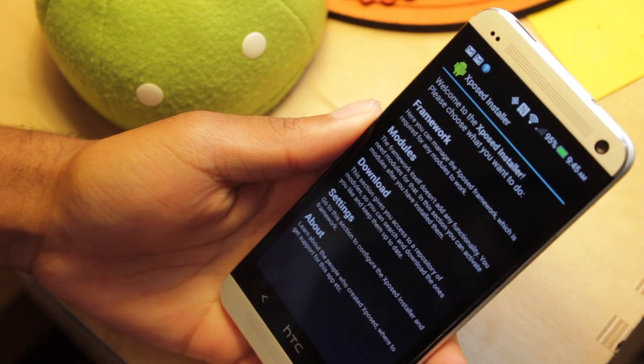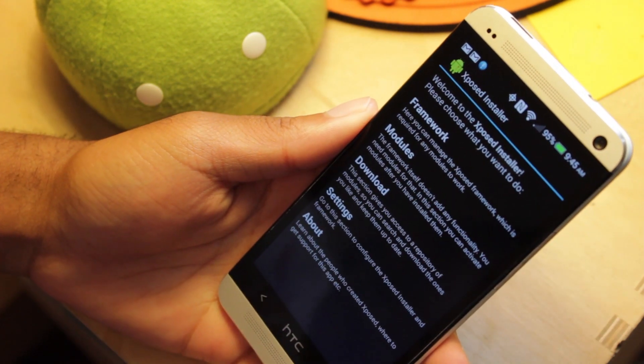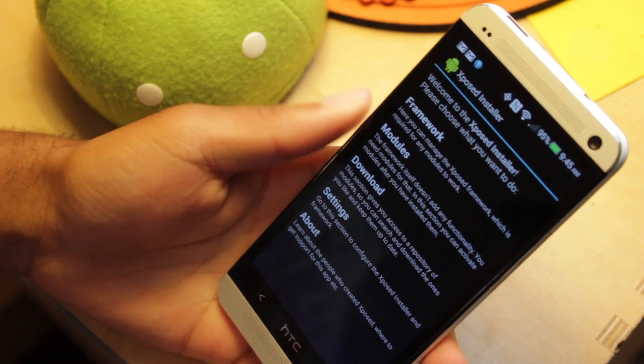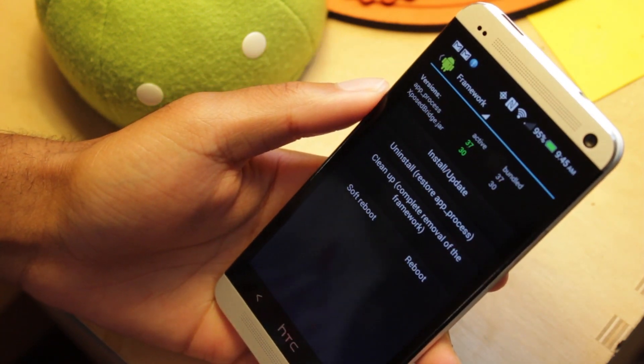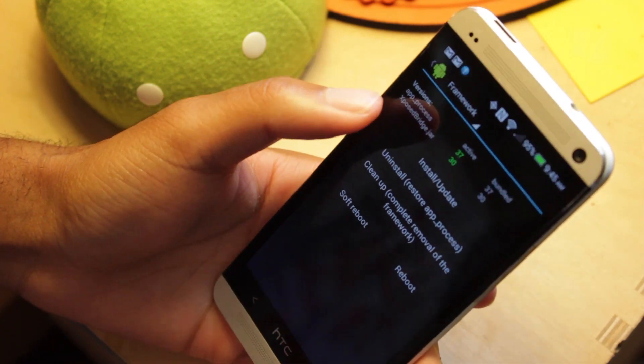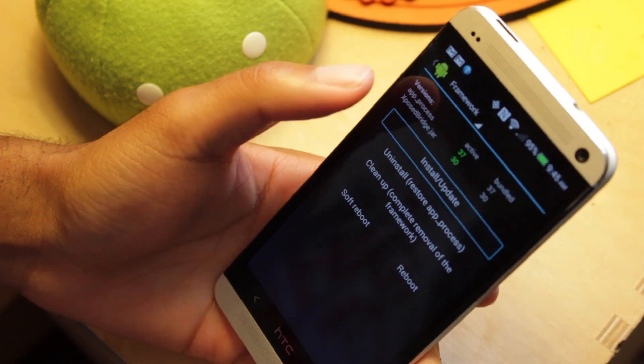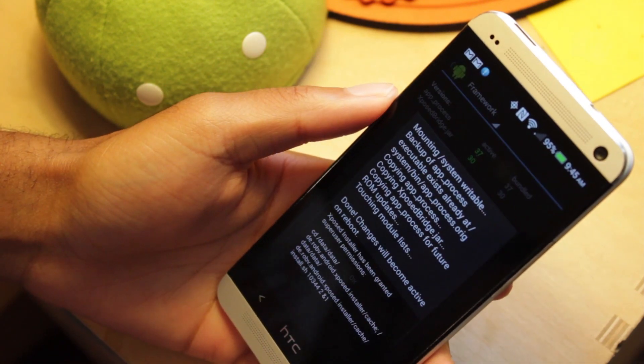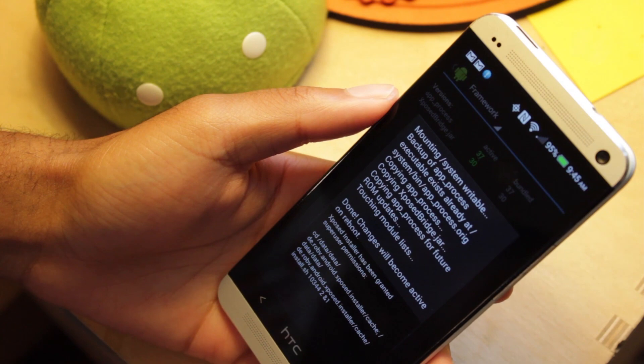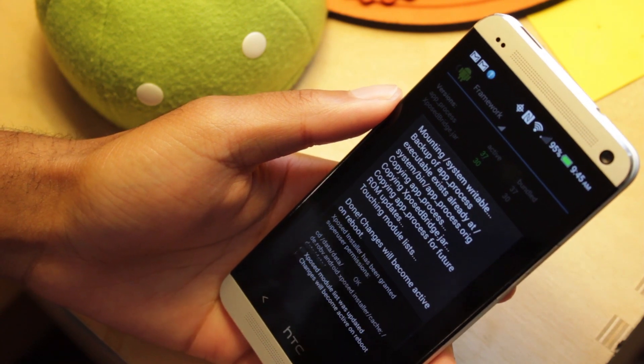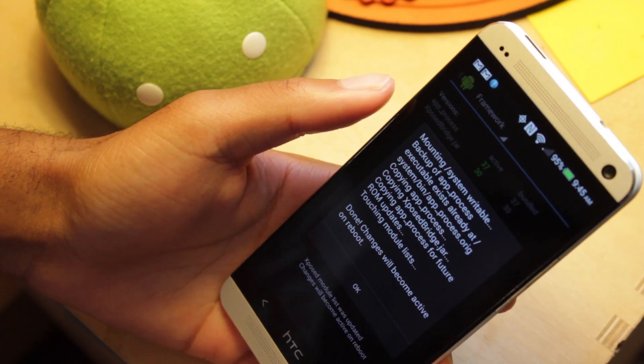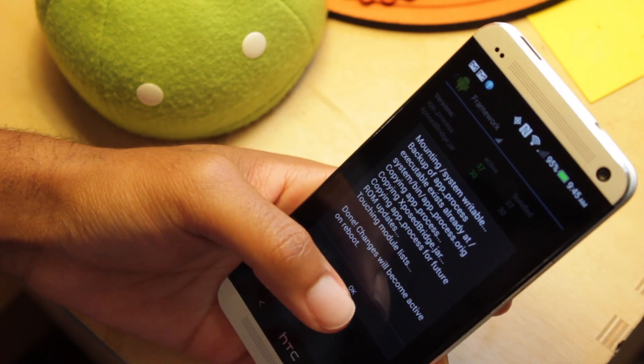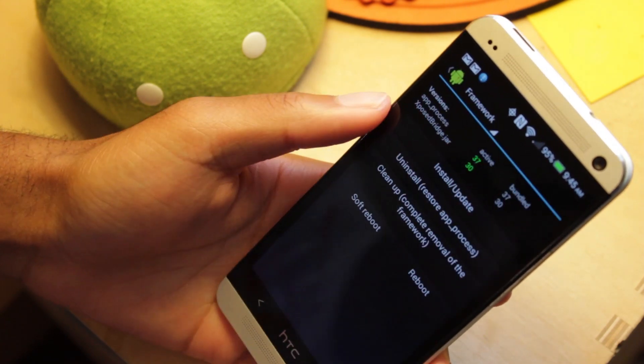So let's go to Expose Installer. Once you open it up, go to Framework and hit the button that says Install Update. This will install the framework's actual files. Once you do this, you're pretty much all ready to set up and begin modding.